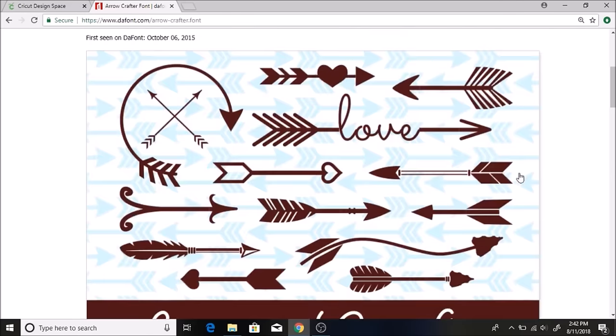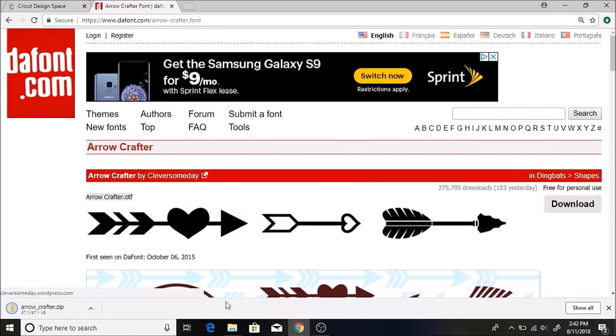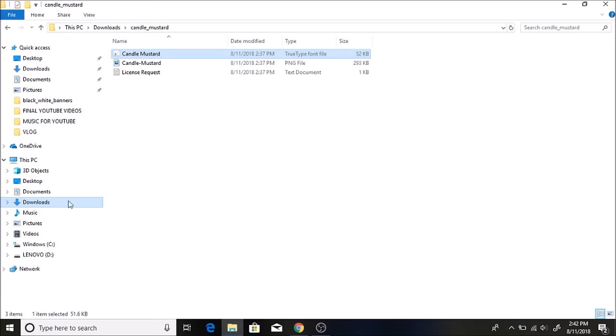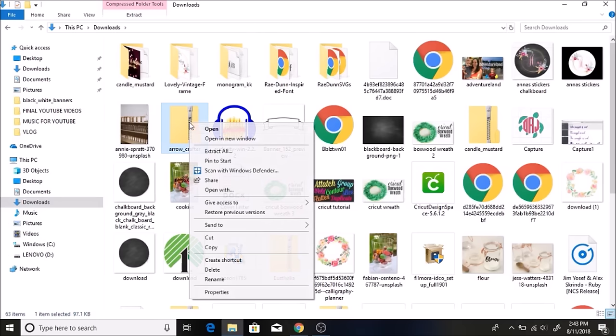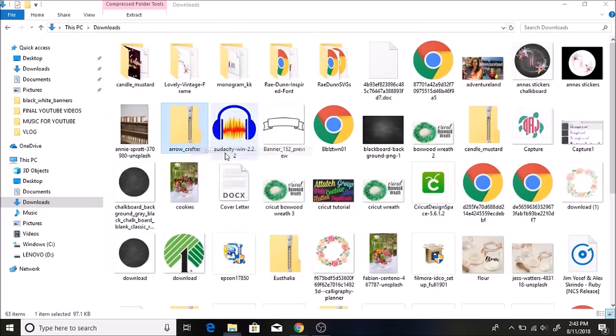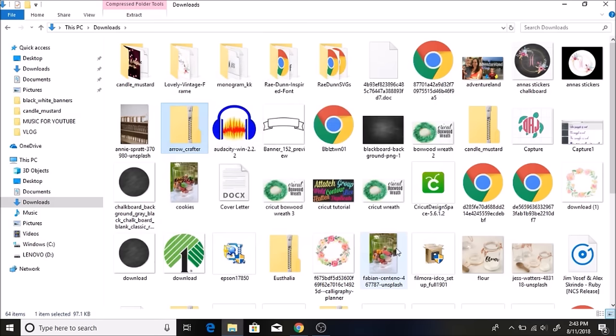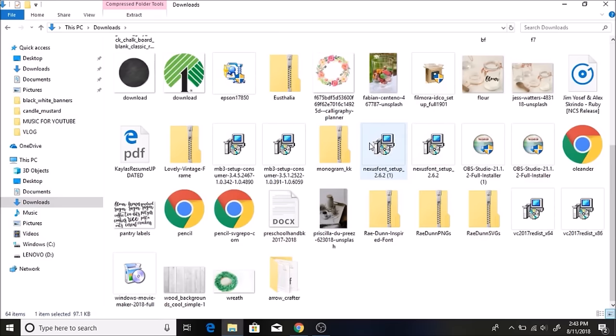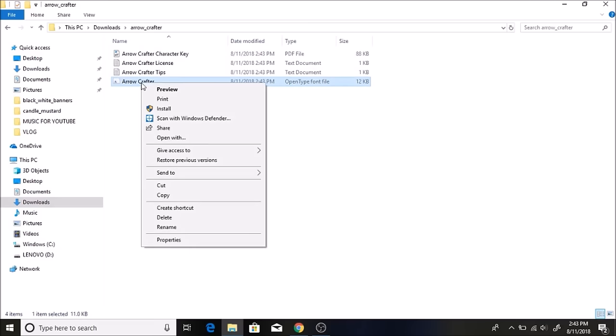Let me try downloading this really quickly. If I download this and go back to my folder here, it's called Arrow Crafter. So you right click and hit extract all, extract, and then you find it here. Here it is. Double click in here. You always click this one, the white one with the little A. Right click and hit install.